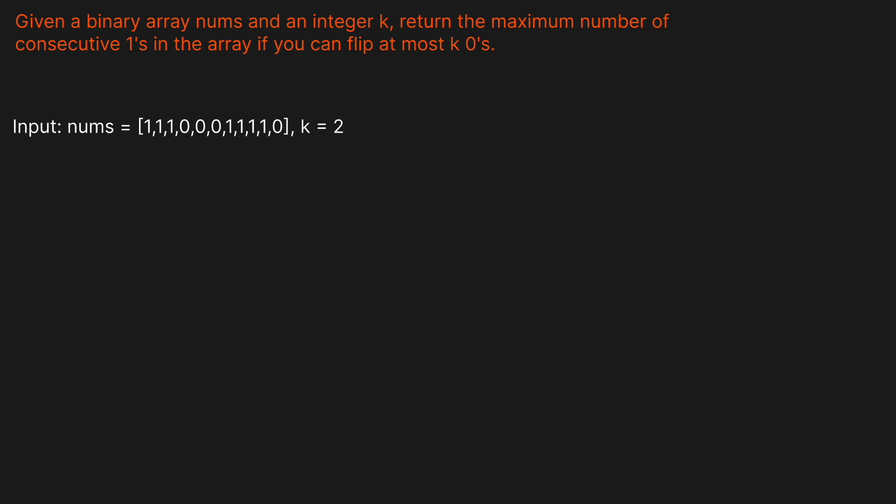Given a binary array nums and an integer k, return the maximum number of consecutive 1s in the array if you are allowed to flip at most k 0s.